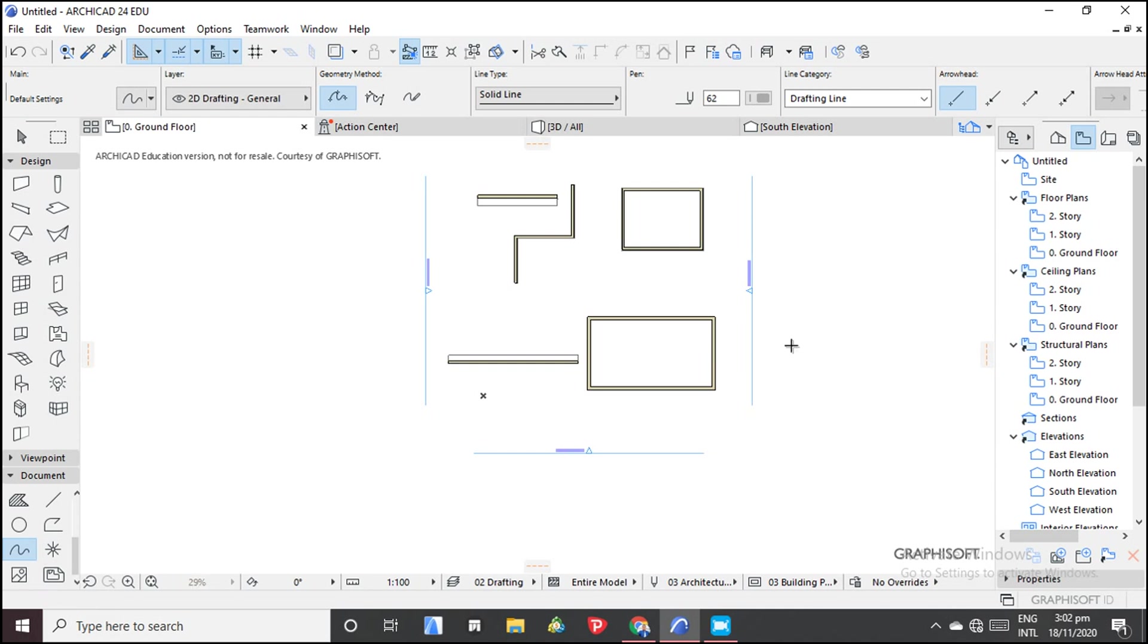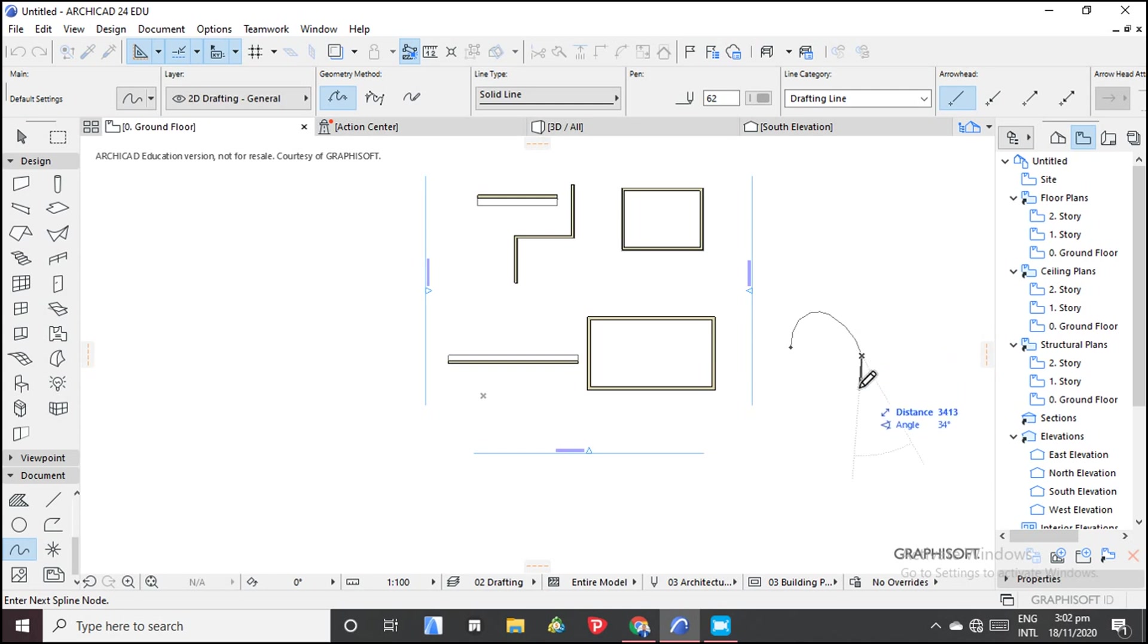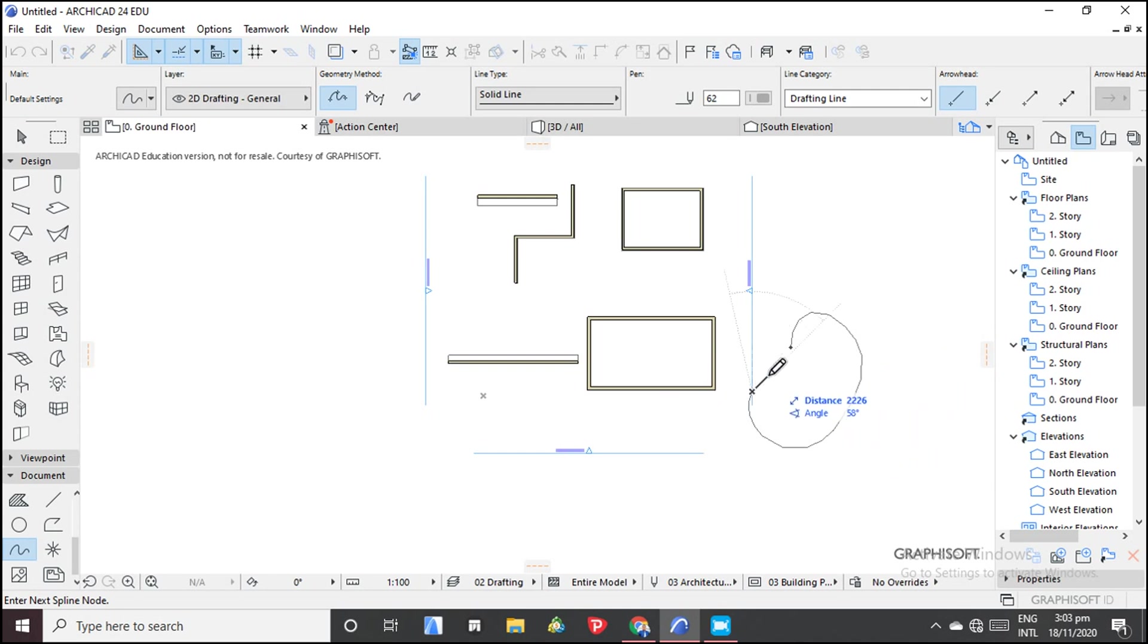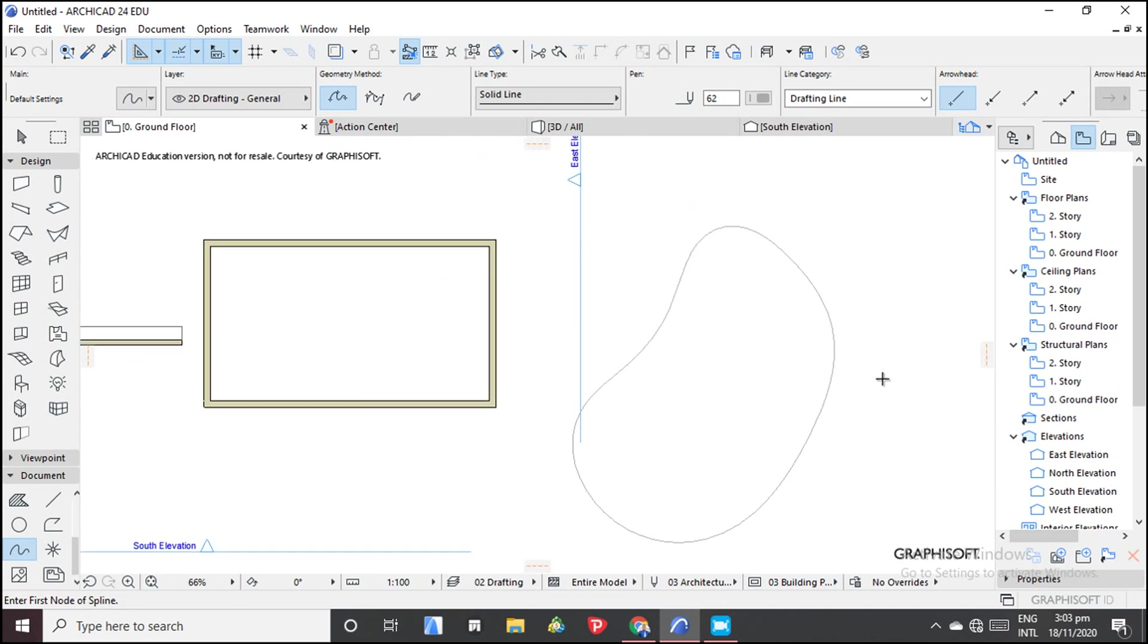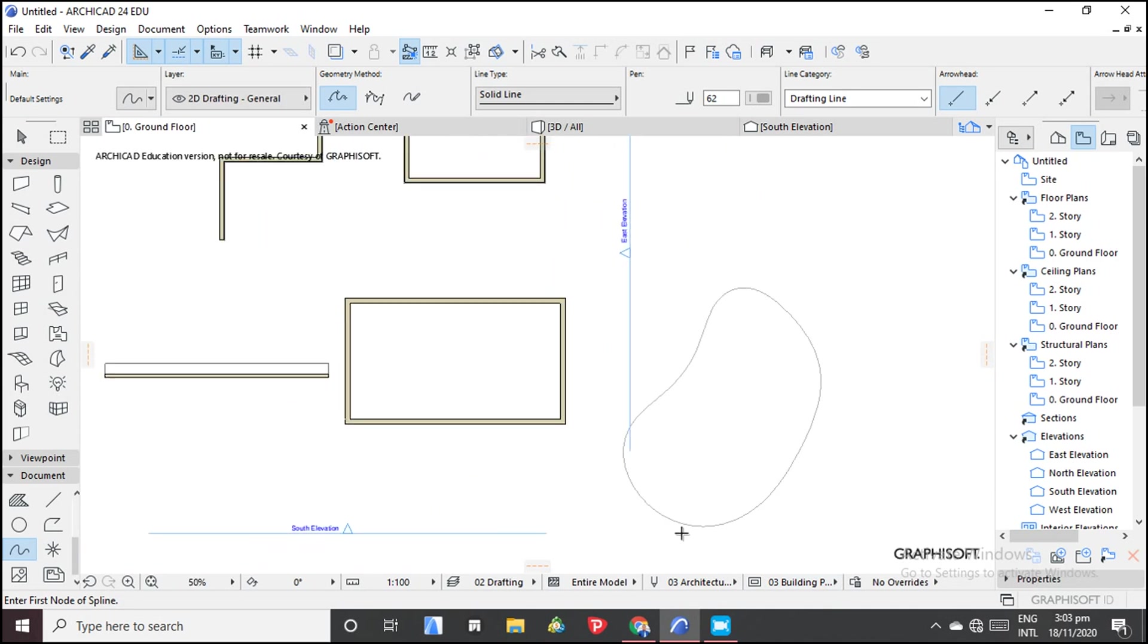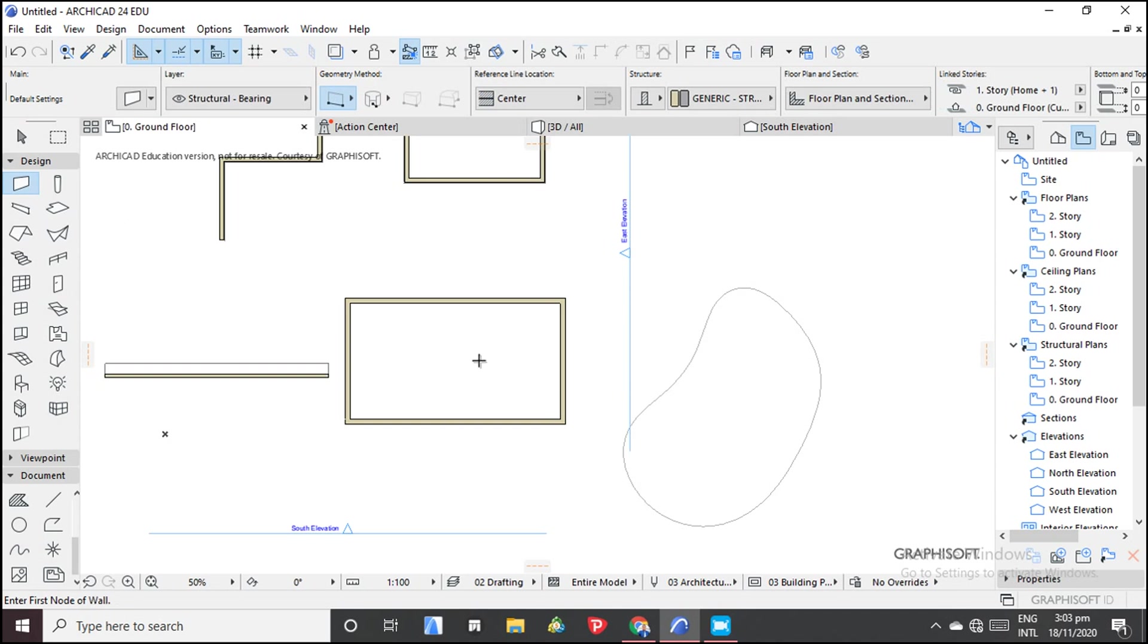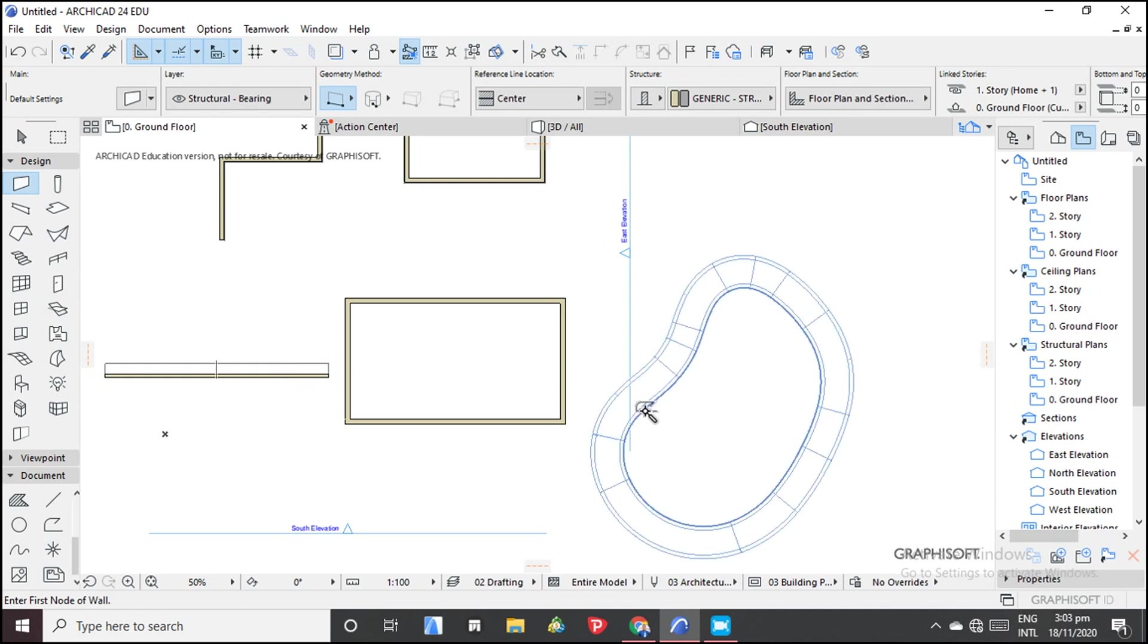So imagine with the spline tool, it gives you a lot of confidence because you can draw the shape you really want. So we have that one. So imagine if you want to draw a wall that looks like that, so you just come to the wall.